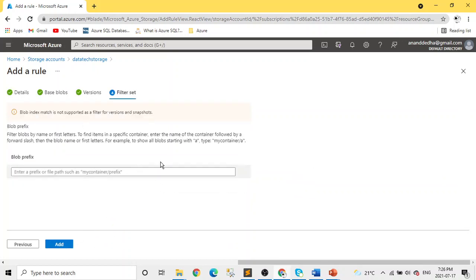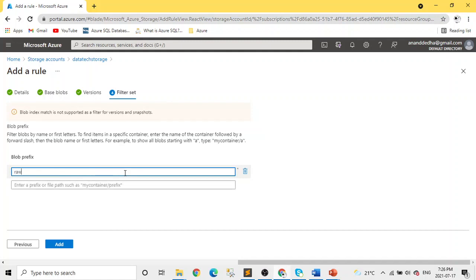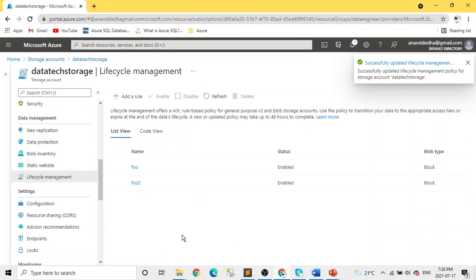And then you can add the filter. So basically, there's three types of filters: one where you specify the blob which you want, and the other one is the blob prefix where you give the location name. When I say location, I mean the container name where you want to delete all the data. So I can say 'raw'. That's my folder, and click. So you can see now our new rule is added.